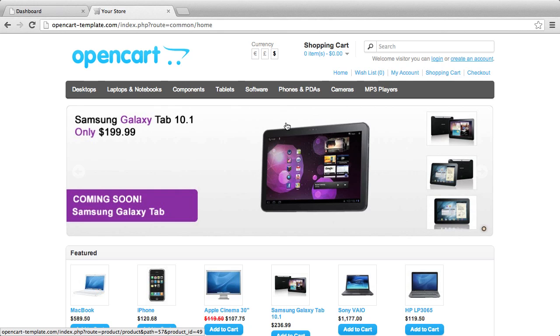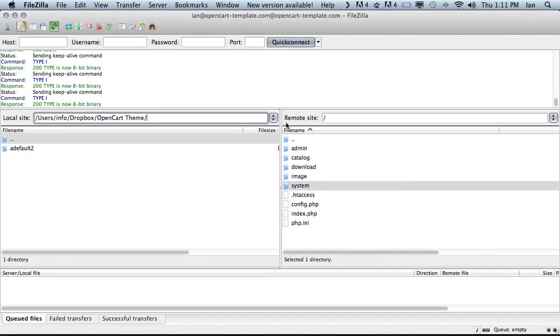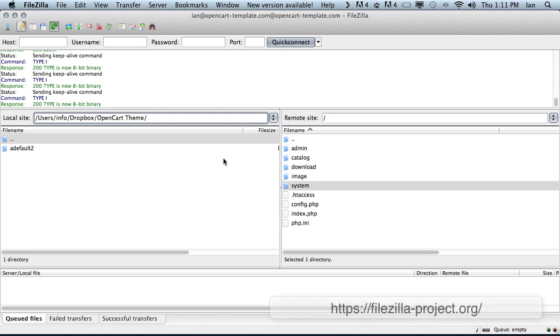The first thing we need to do is get our FTP client. In this case we are using one called FileZilla. You can download it for free from the internet.